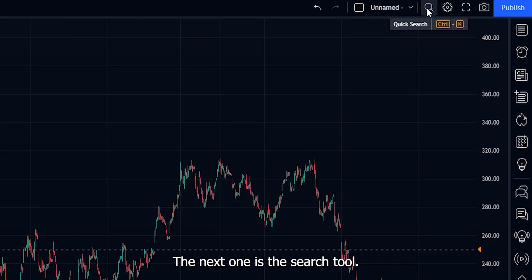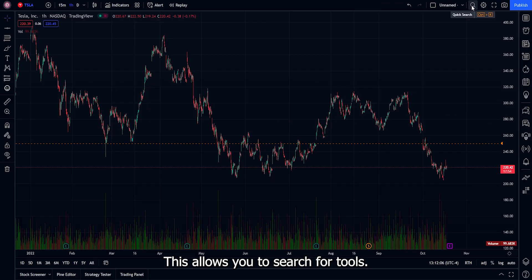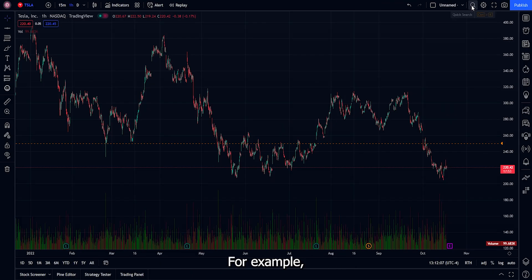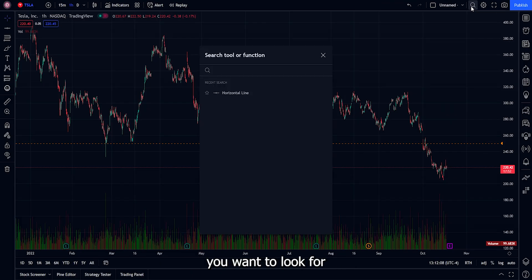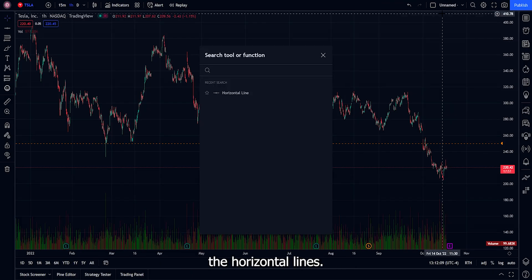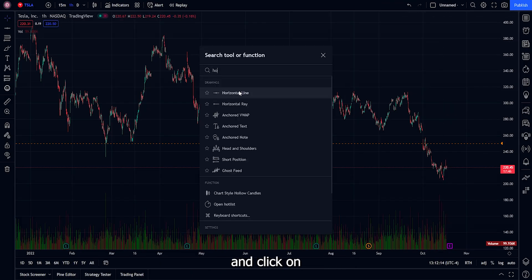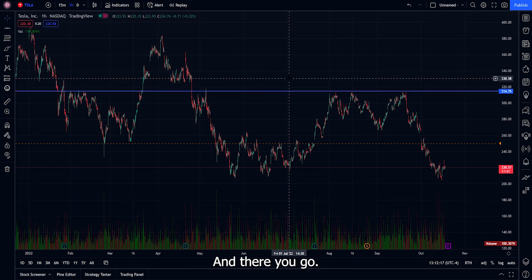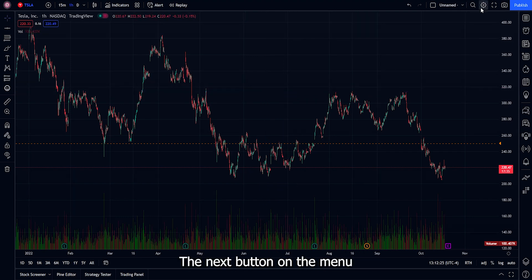The next item is the search tool, which lets you search for drawing tools. For example, if you want the horizontal line, search for it, click on it, and click on where you want to place it on your chart.